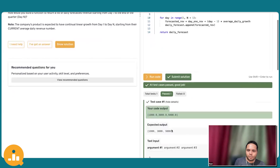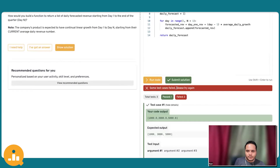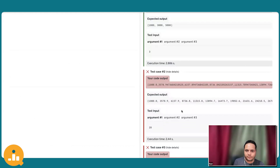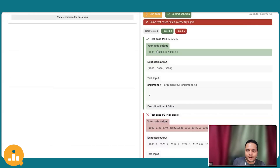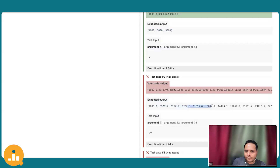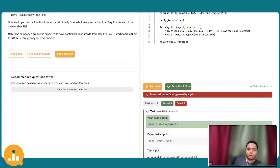All test cases pass — this looks like it will work. But I can see a difference in the expected output versus what my code produces. Let me submit the solution. Some test cases fail. The expected output is rounding the value after the decimal to one digit after the decimal point, but my output is taking the entire division result with all the decimal digits from the division.